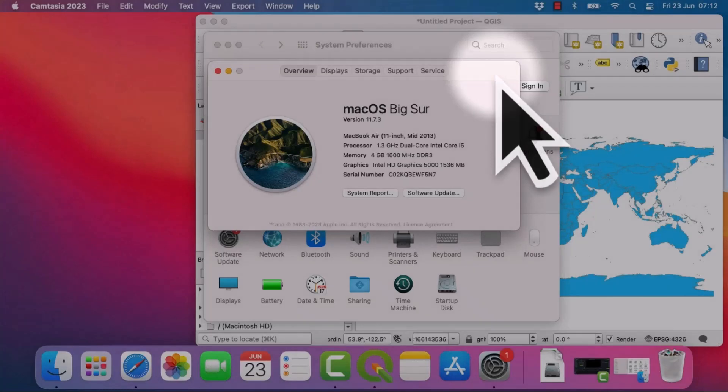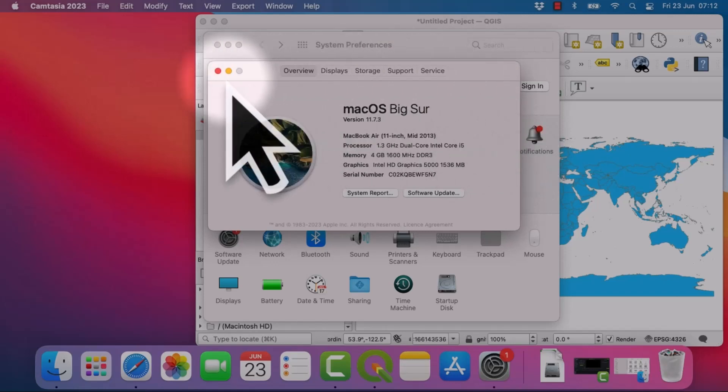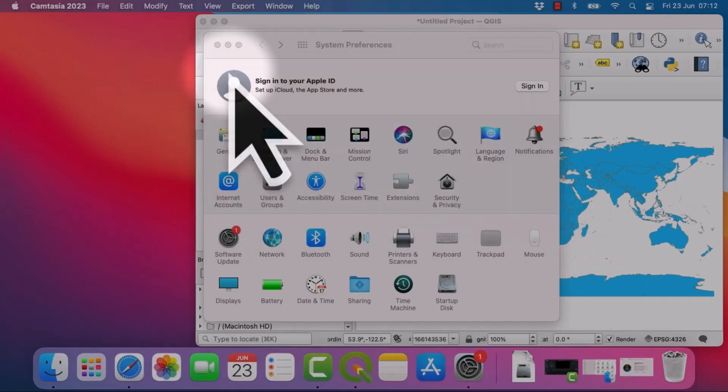If you're on a Mac and you're having any problems getting the color picker to work in QGIS, here's a couple of things you can try. I'm on an old Mac here and I couldn't get the color picker to work at first and this is what I did.